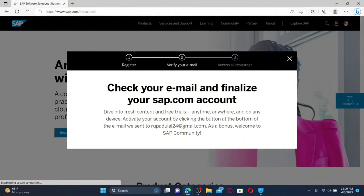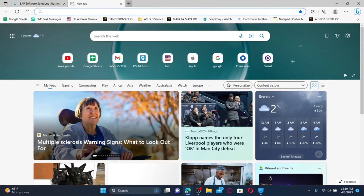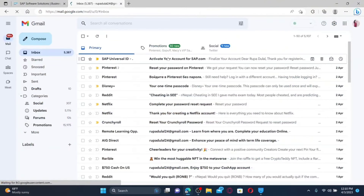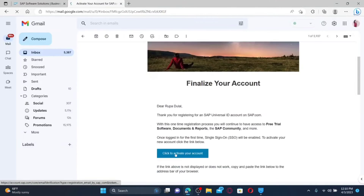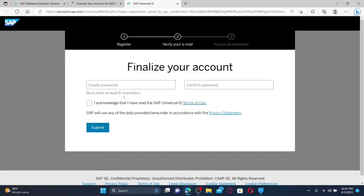Finally, click on the Submit button. You'll now need to check your email in order to verify it. Open up a new tab, log into your email inbox, and open up the email you received from SAP Universal. Then click on the Activate Your Account button.